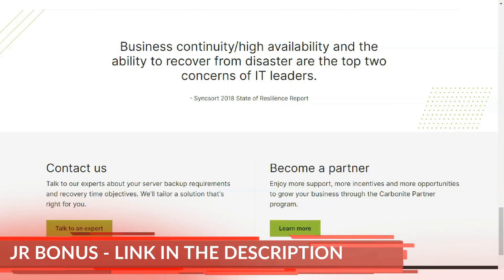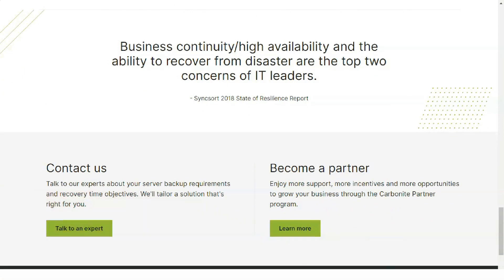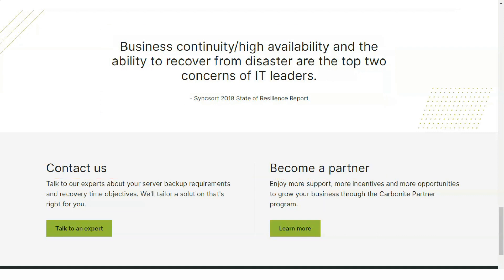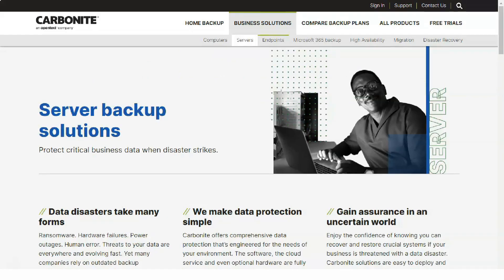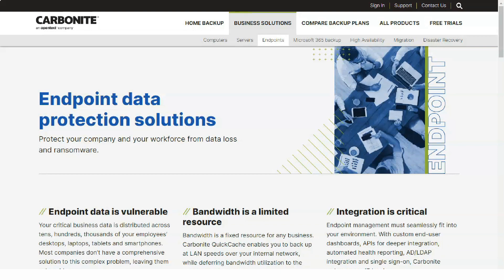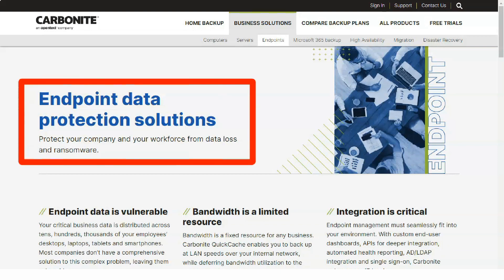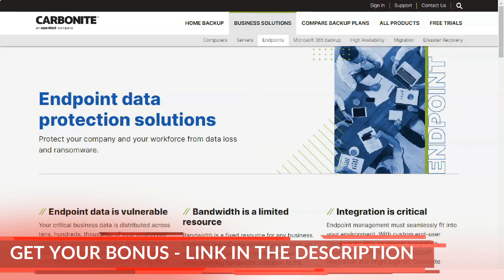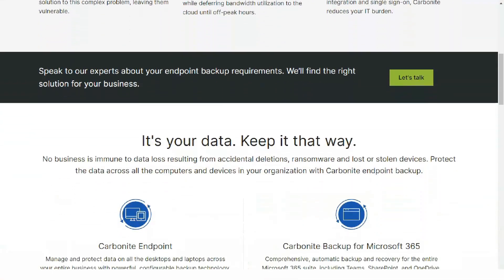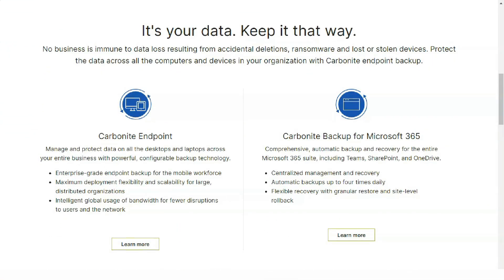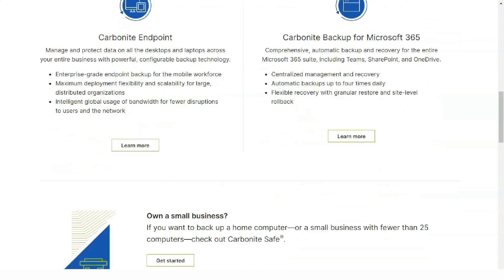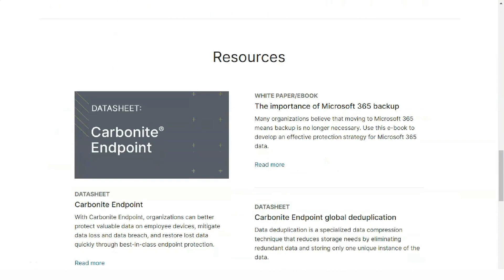Setup and User Interface: As with many cloud backup solutions, you initiate your Carbonite account from the company's website, which is divided between its home and business editions. Installing the agent on our Windows-based test machine was quick and straightforward. Once installation was finished, Carbonite began a complete backup of our files — a total of 100 GB spread across various folders. Our initial backup took roughly 11 hours using a standard home network internet connection, which was an average result compared to the other solutions.